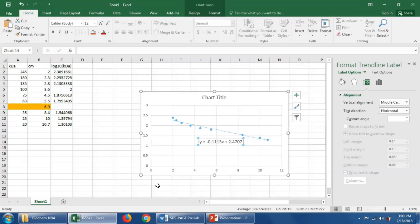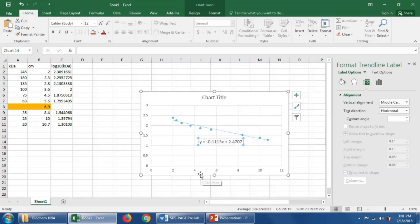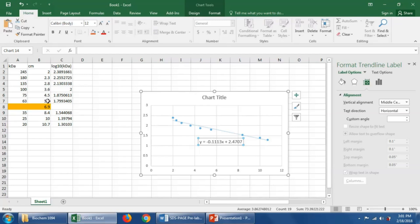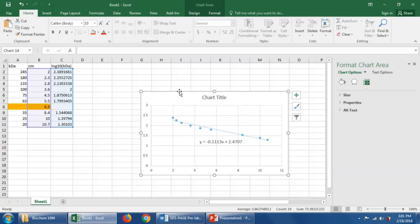However, it does have an overfitting problem where this line is really trying to be forced to fit all the points. A more precise way that we could do this and even really a simpler way is we could plot simply the two closest standards to the band that we were trying to determine. So we could plot the band that migrated 5.5 centimeters and the band that migrated 8.4 centimeters and determine the line in between that for a little bit more precise estimate of molecular weight. Let's go do that.